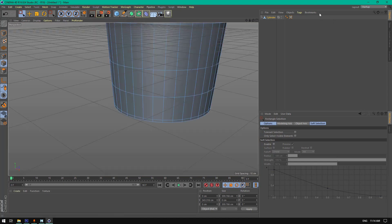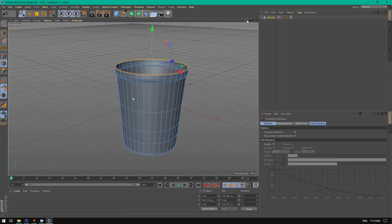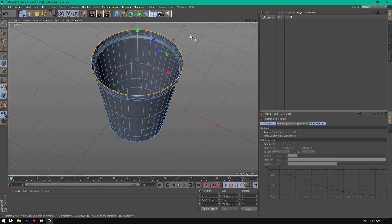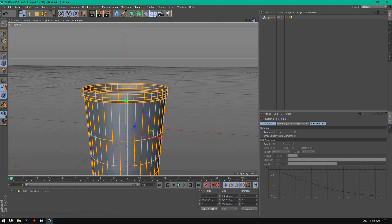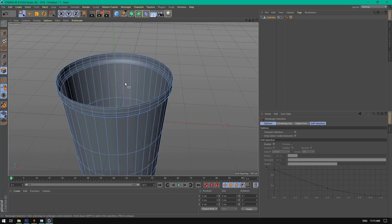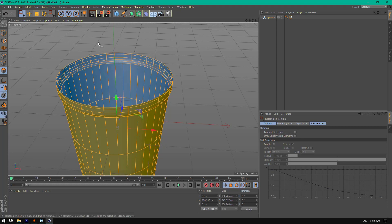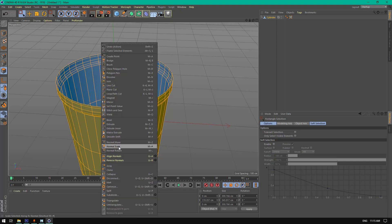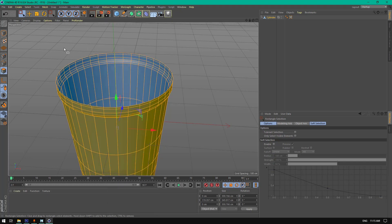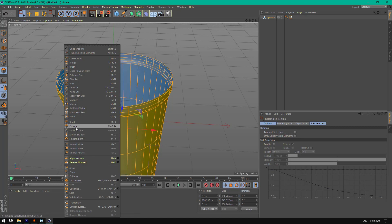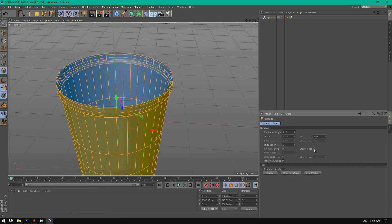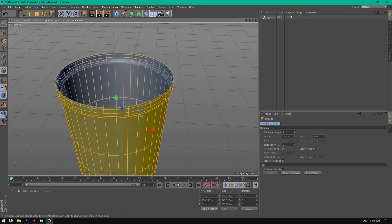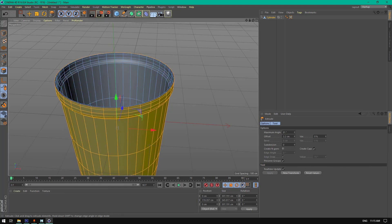Exactly like this. Now let's select all the polygons using Ctrl+A, right-click polygons, right-click and extrude. Check 'create gaps' and extrude it a little bit, just like this.